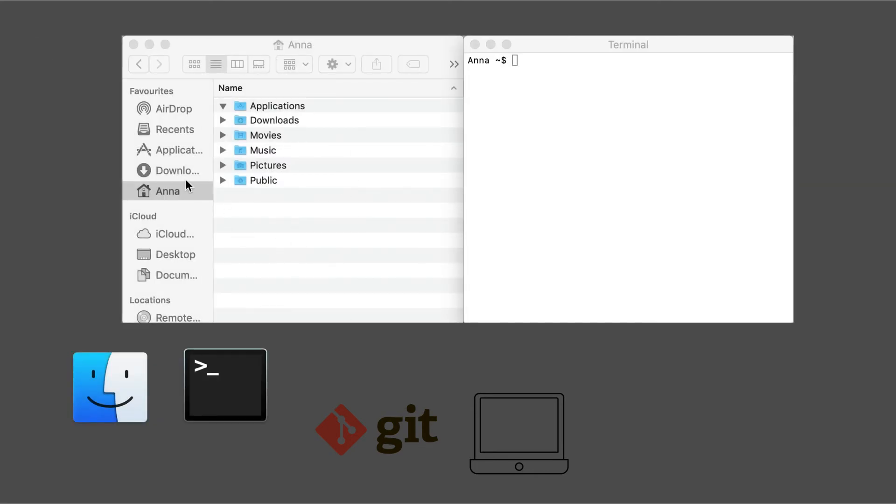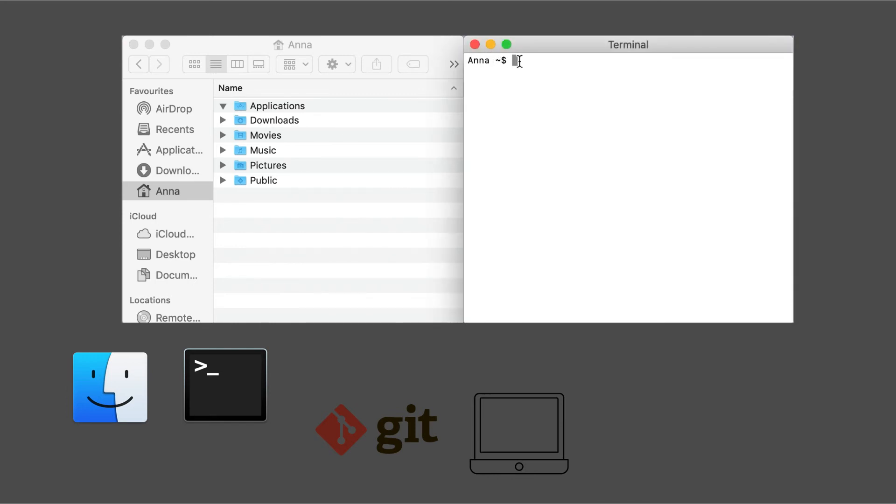So we can see that we're in the Finder window, and we're in the home folder. And in the terminal, I'm also in the home folder, and I've actually simplified my prompt in order to just keep things more simple.